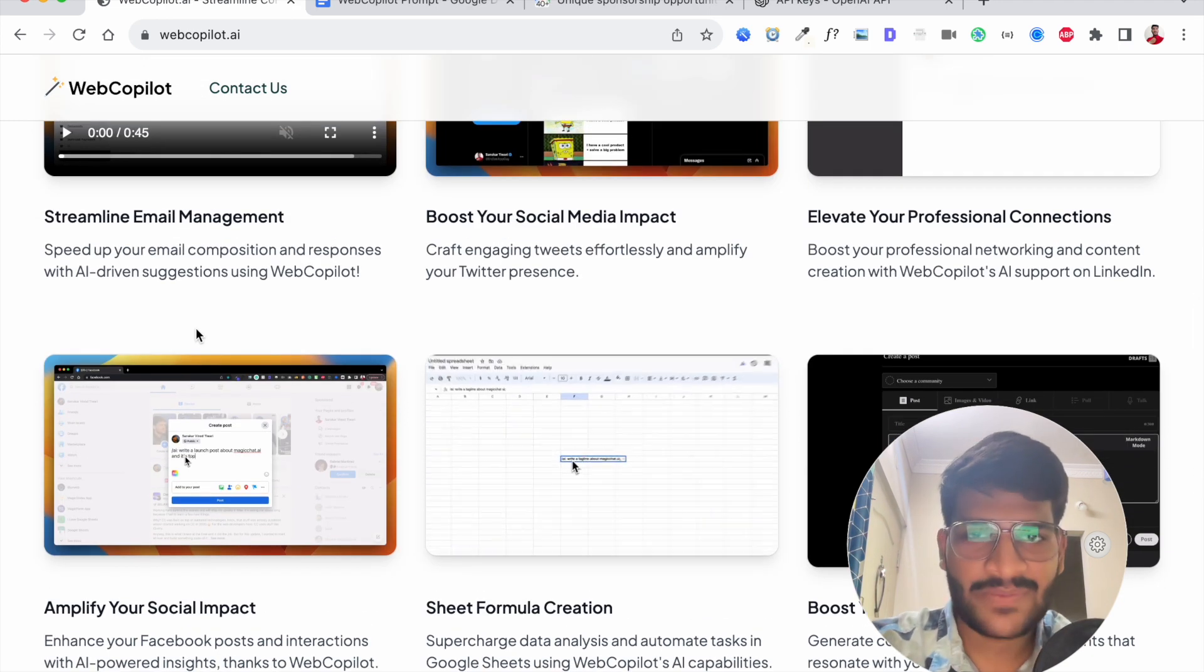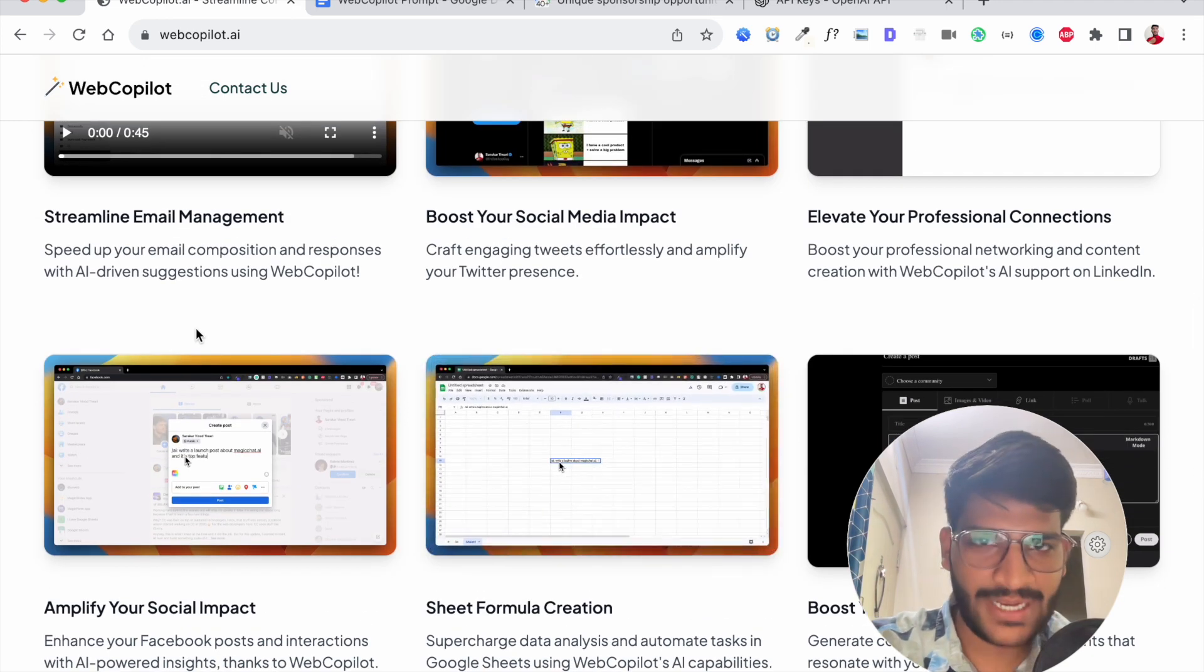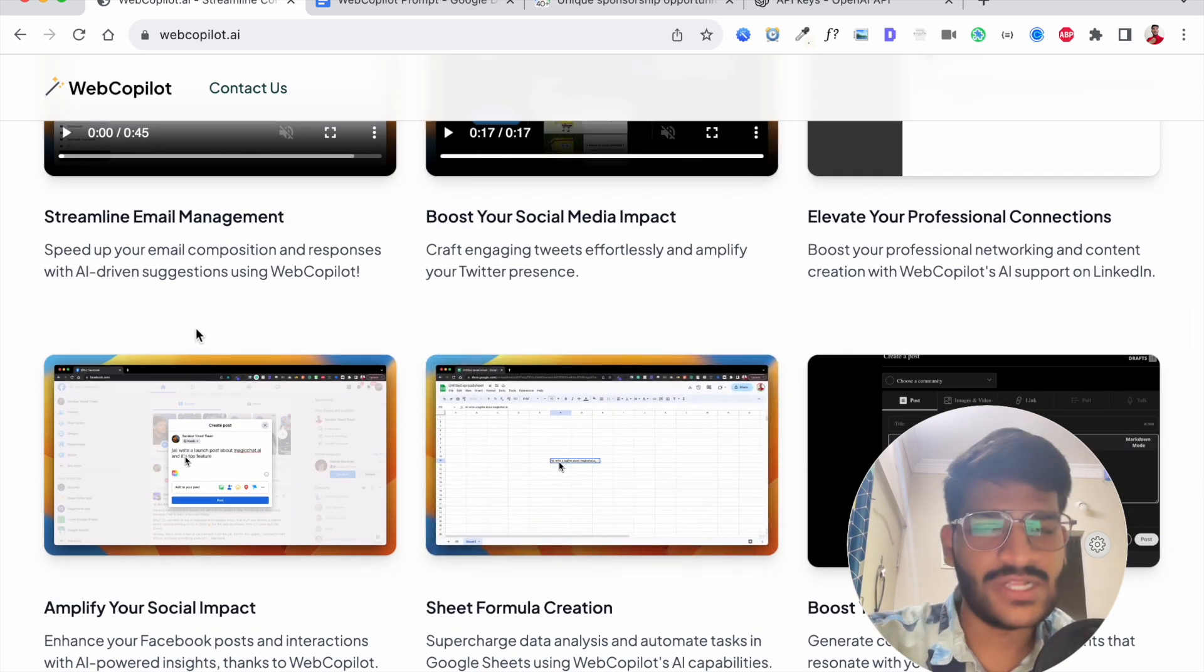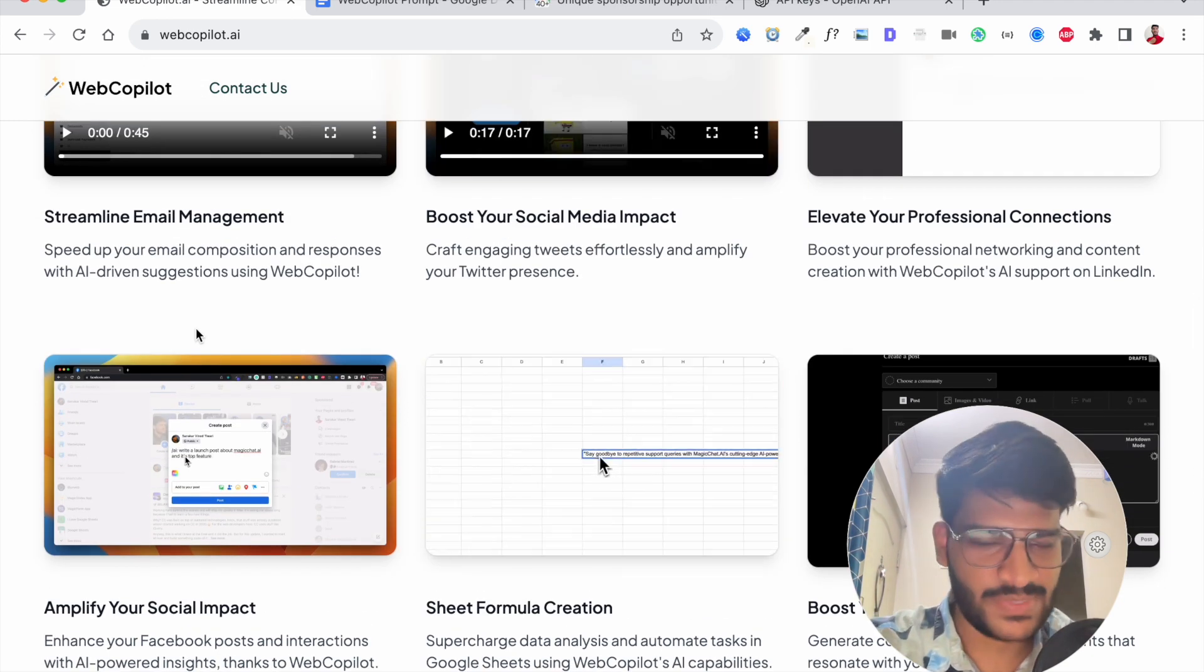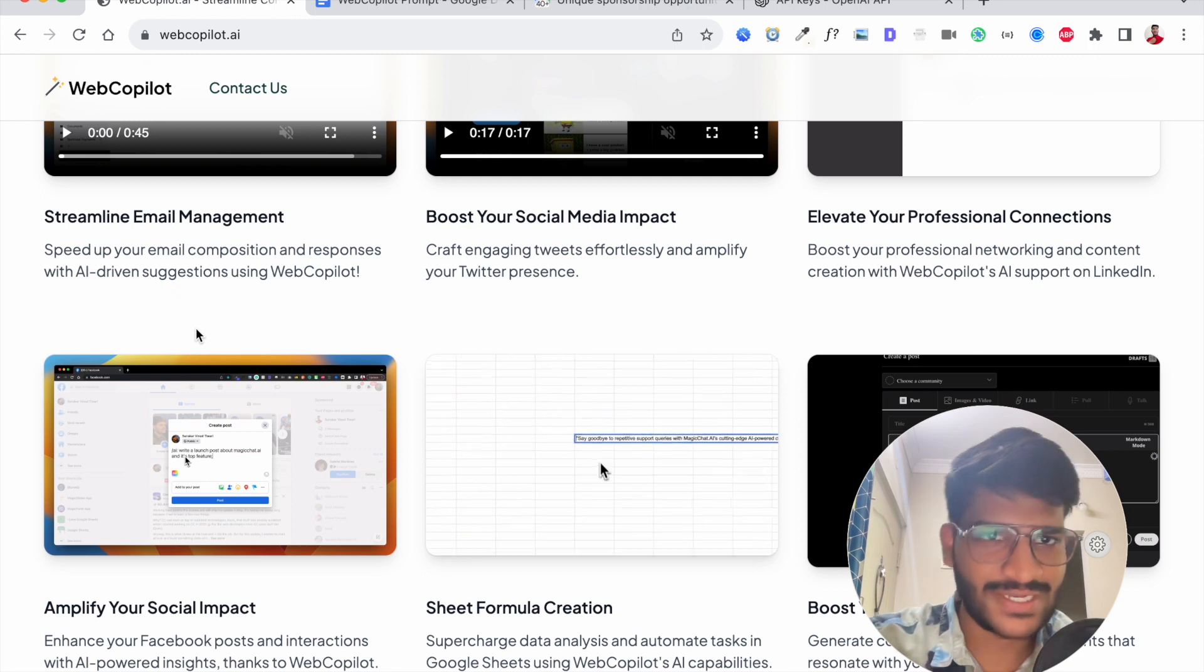The app name is Web Copilot and in this video I'll show you a step by step instruction on how to get started.